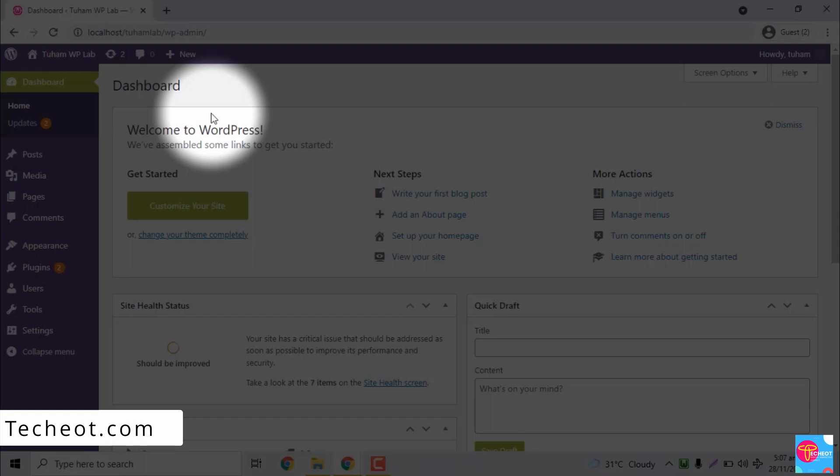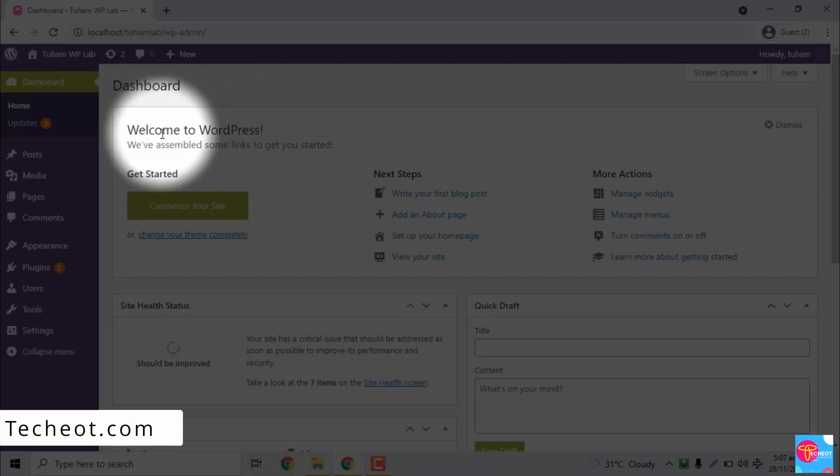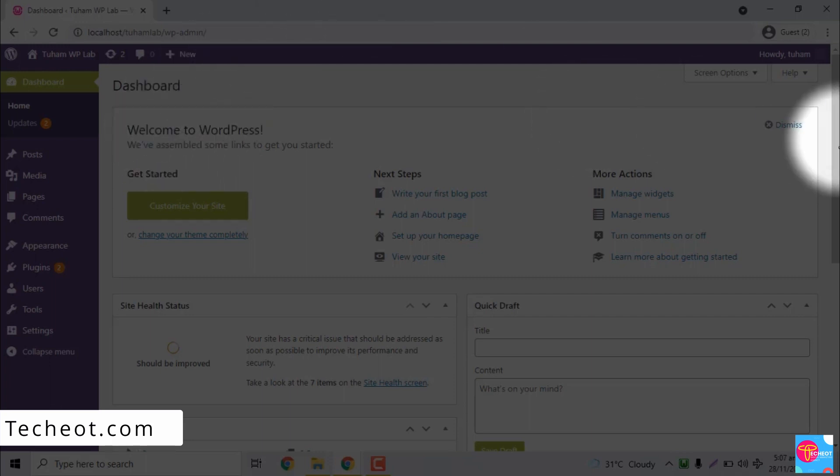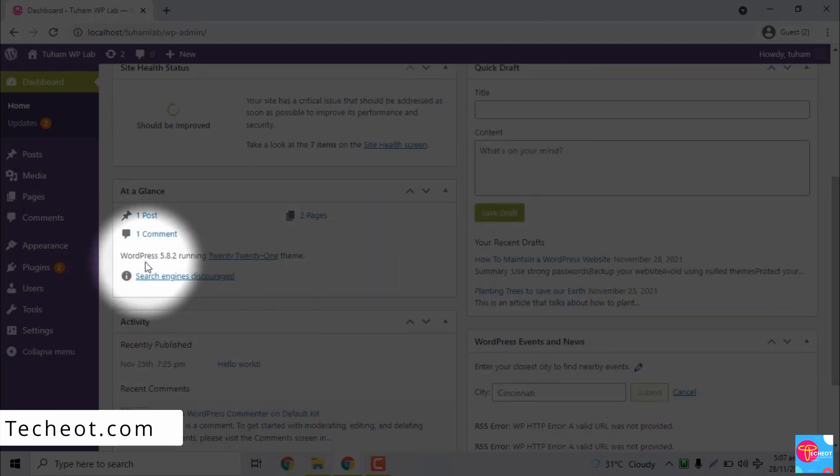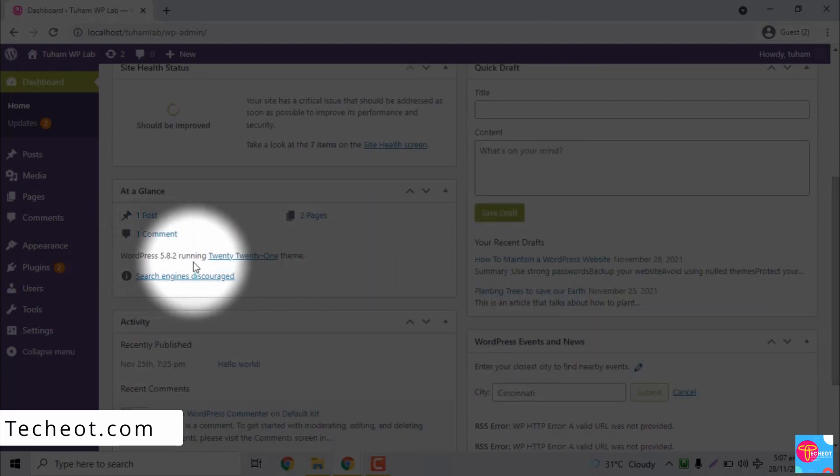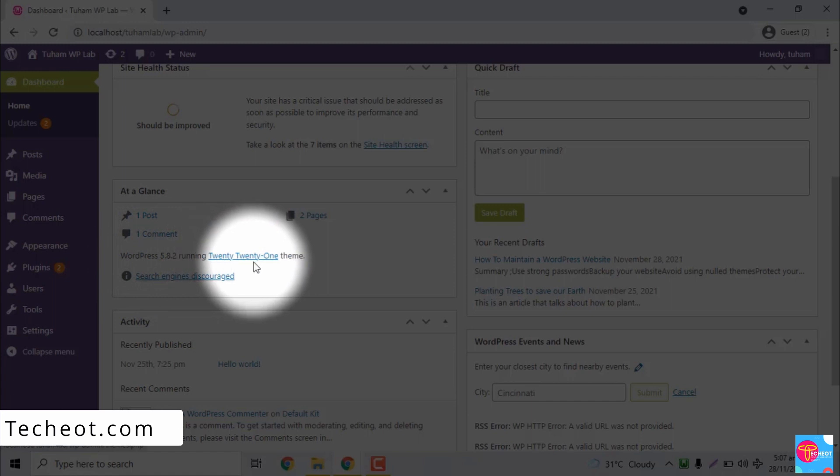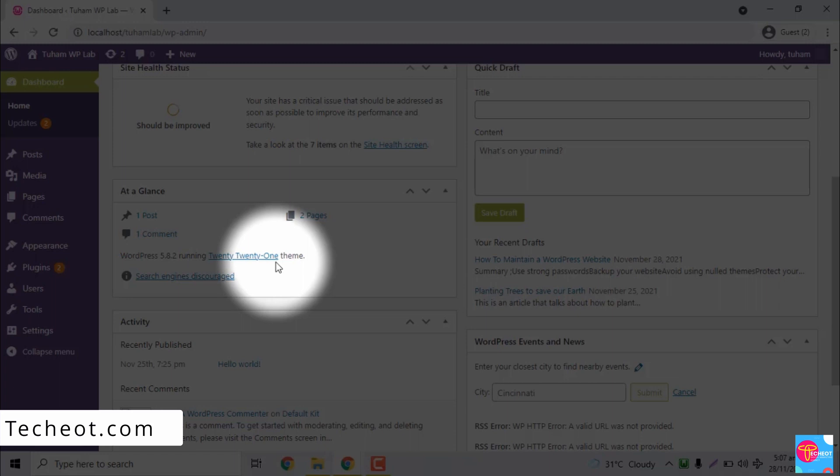So I'm currently making use of the WordPress 2021 theme. If you want to see that, you can see it from here: WordPress version 5.8.2 running on 2021 theme. That is the current theme that I'm using. If there happens to be a new one, that's because we are currently in the year 2021. Let's say we are in the year 2022.